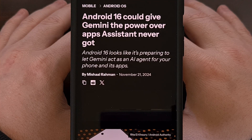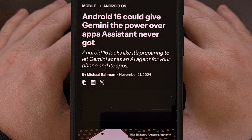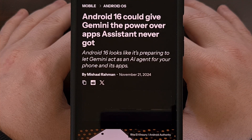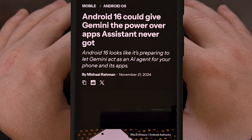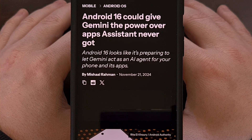Good afternoon, everyone, and welcome to another edition of the Android News Byte. Today, I wanted to highlight a new feature that has been discovered within the first developer preview of Android 16.